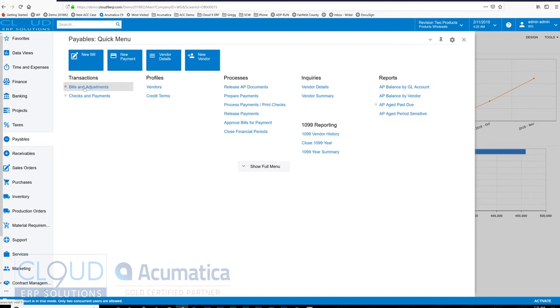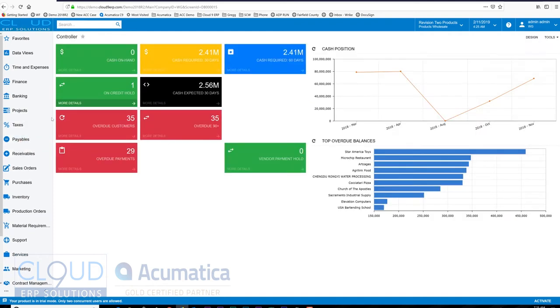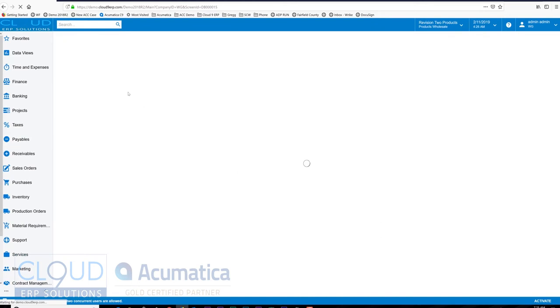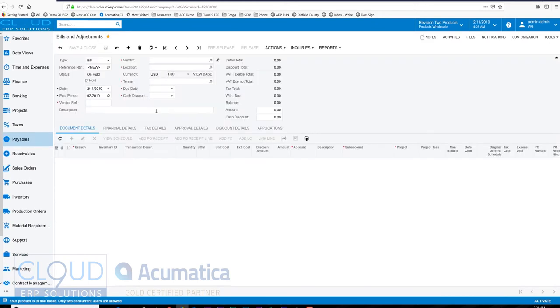it up to a purchase receipt from a purchase order from a vendor. So here we'll go into our payables and we'll say new bill, and we have our new bill screen here.